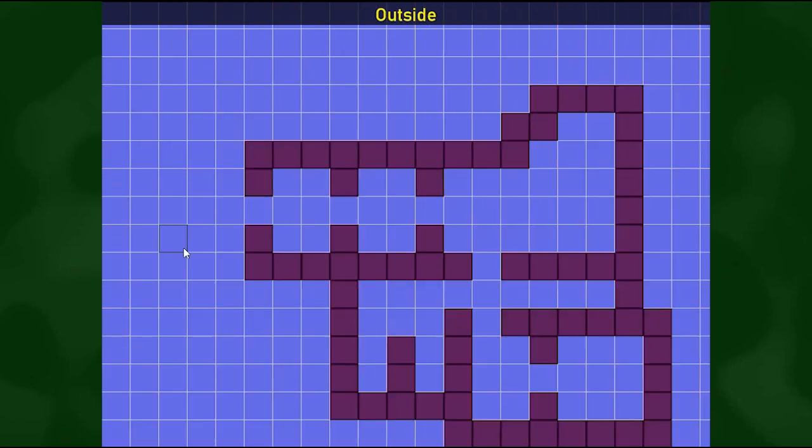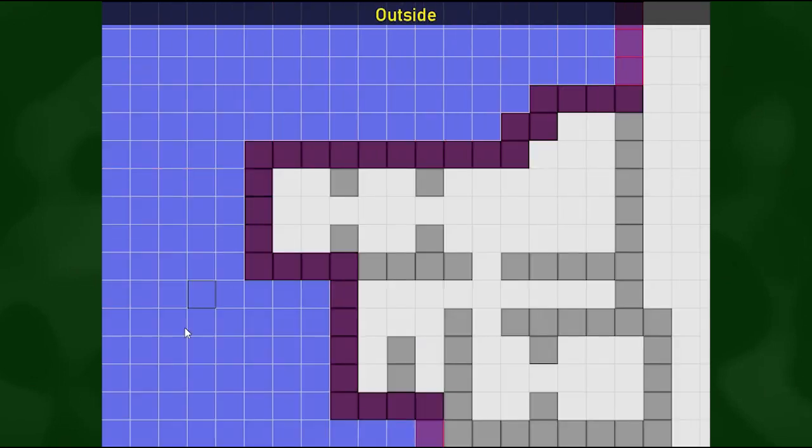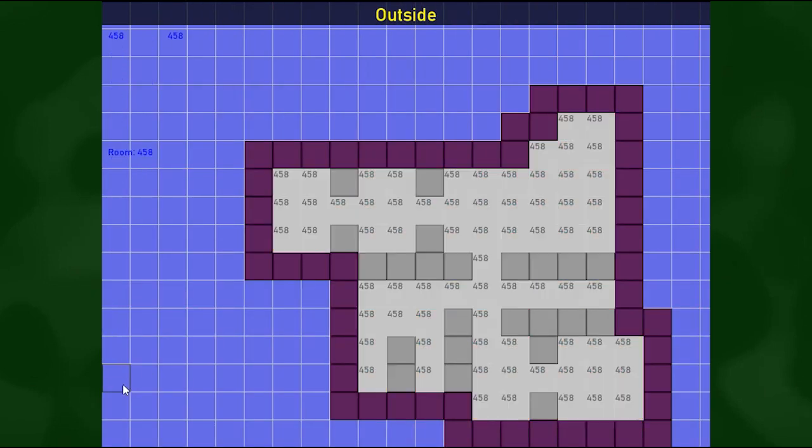Then I can remove this wall and the room's gone because it's not a room anymore because it kind of has an outside opening. And we can enclose that again and so there it is.